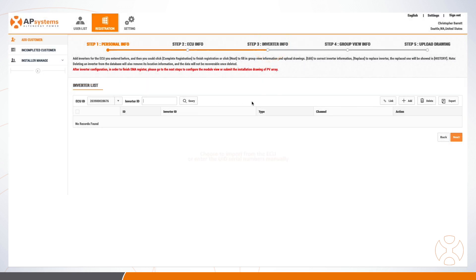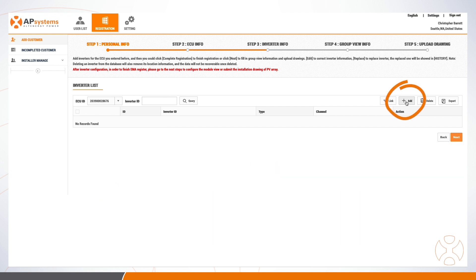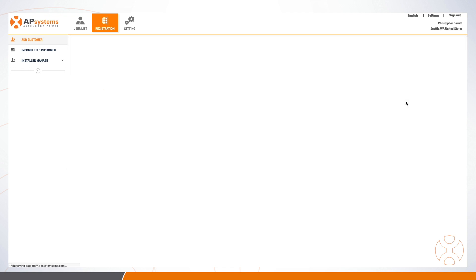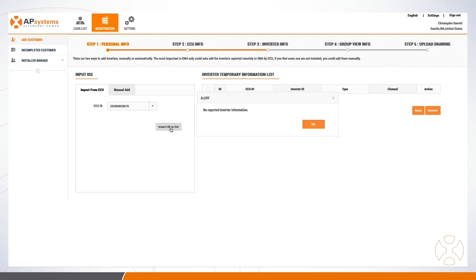In this next step, you can choose to import the inverter UID numbers you previously synced to the ECU, or to enter them manually. To import them, click the Add button and use the Import from ECU tab, ensuring the correct ECU is chosen from the drop-down before clicking Insert ID to List. Keep in mind that this option will not be possible for sites that are not connected to the internet.